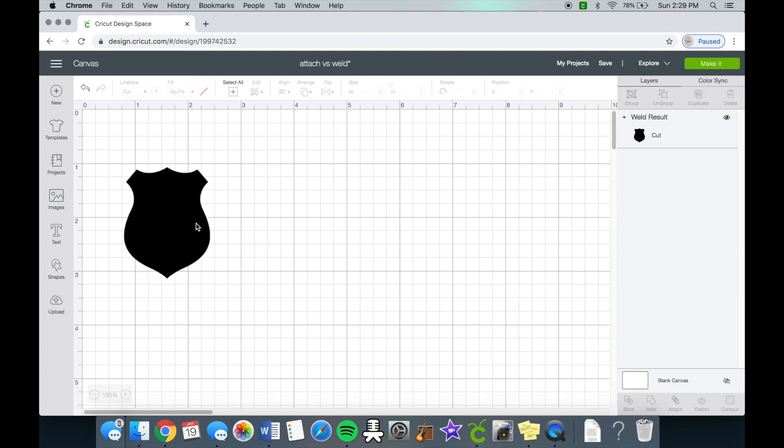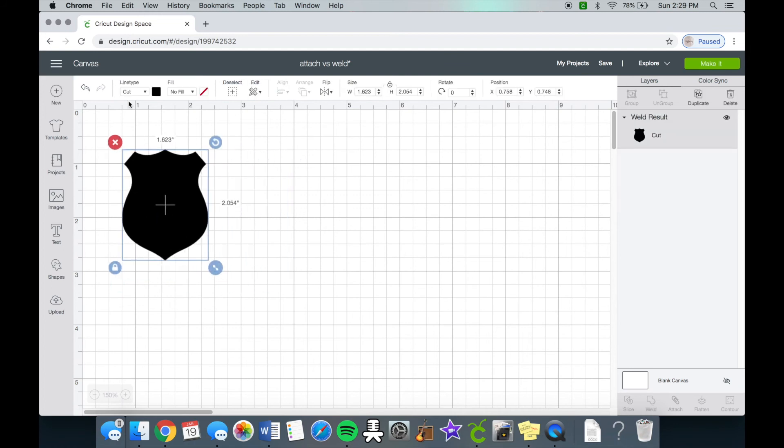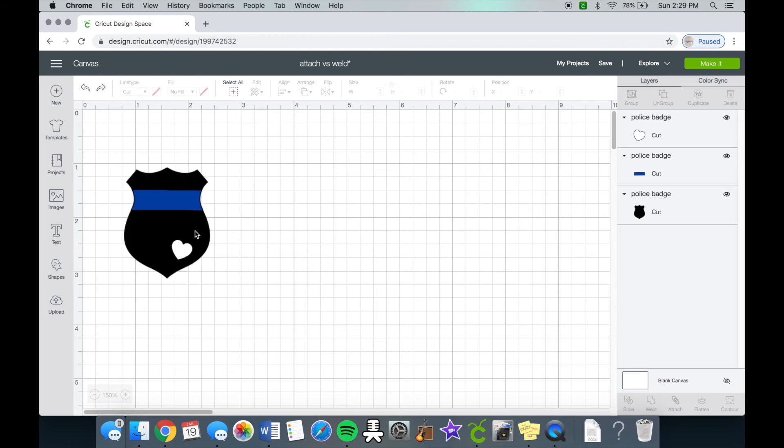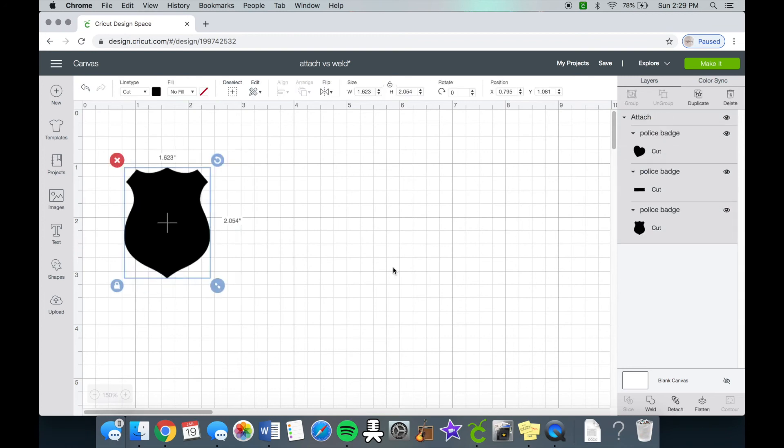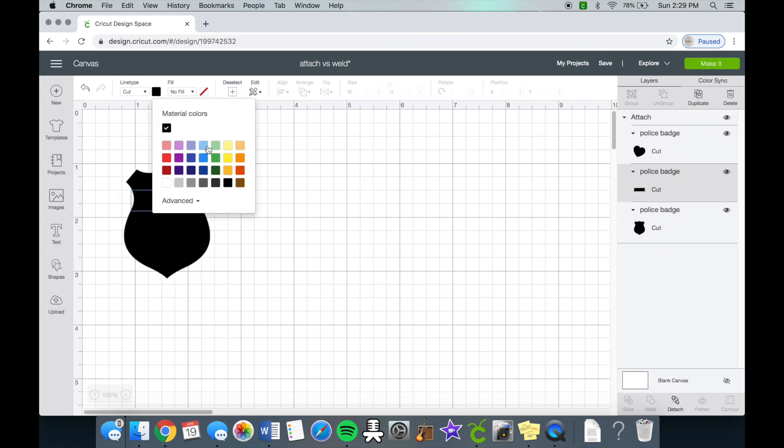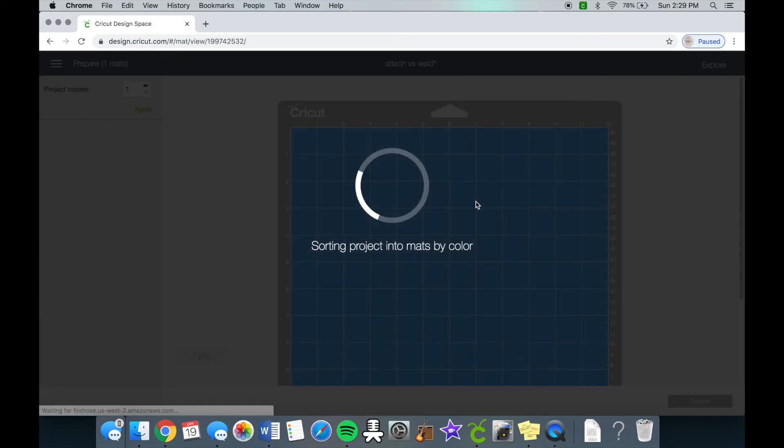So you don't get the heart anymore, you don't get the blue line. If we attach it, it looks like it was all one layer like the weld, but it's not. So I changed it into a blue color and you can see that when you make it, it'll all cut it on one sheet and not on three different sheets.